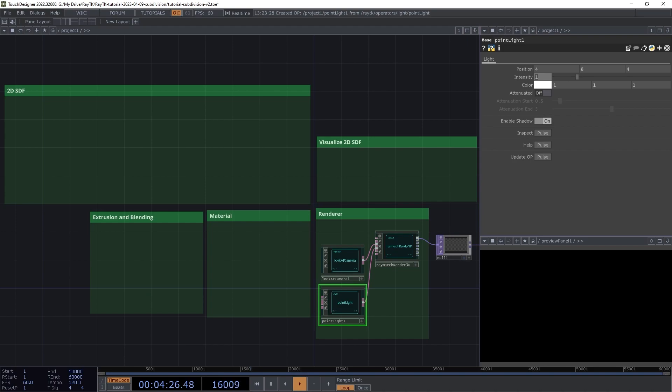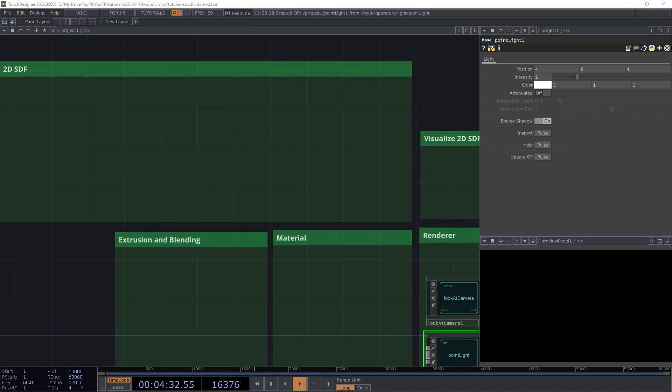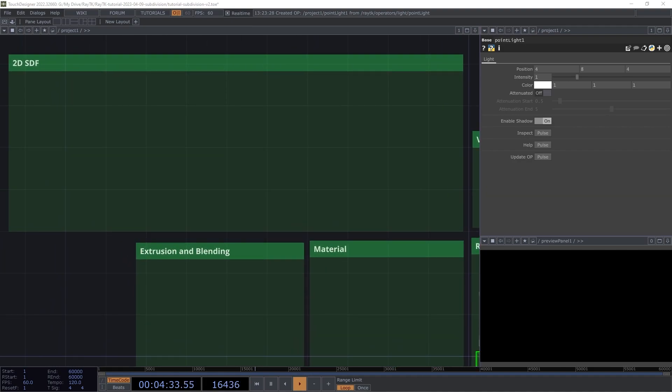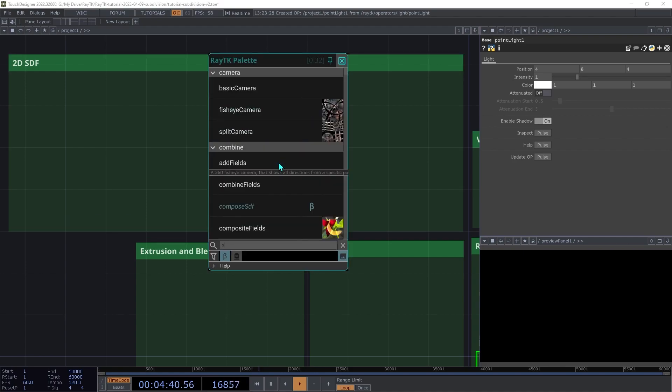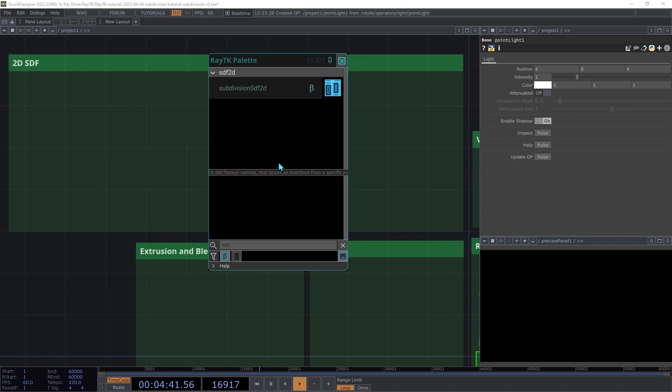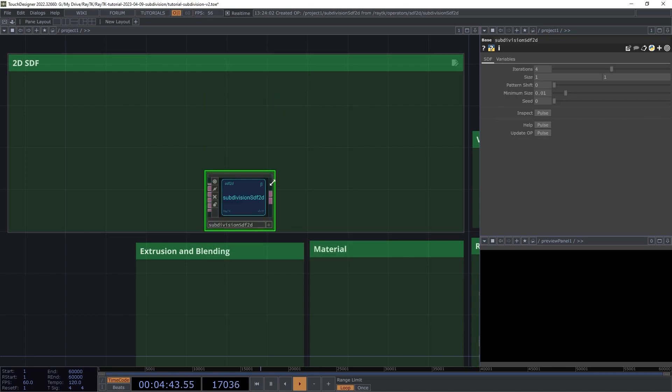Now that our 3D renderer is set up, let's step out of the 3D world into 2D. The SDF that we'll be using is called Subdivision SDF 2D. So open the palette and create a Subdivision SDF 2D operator.